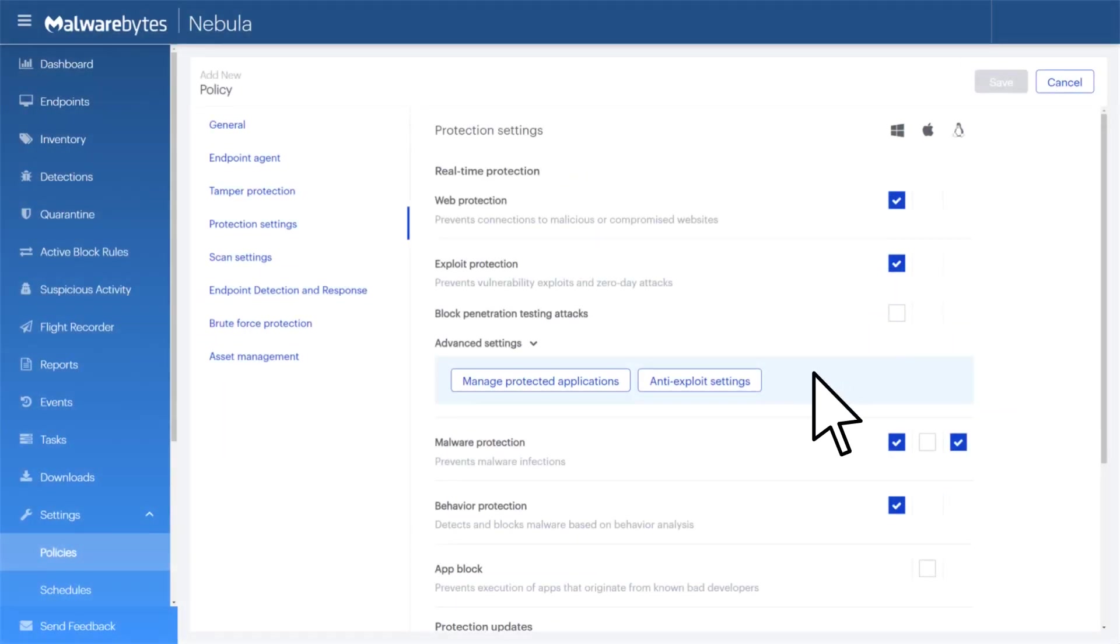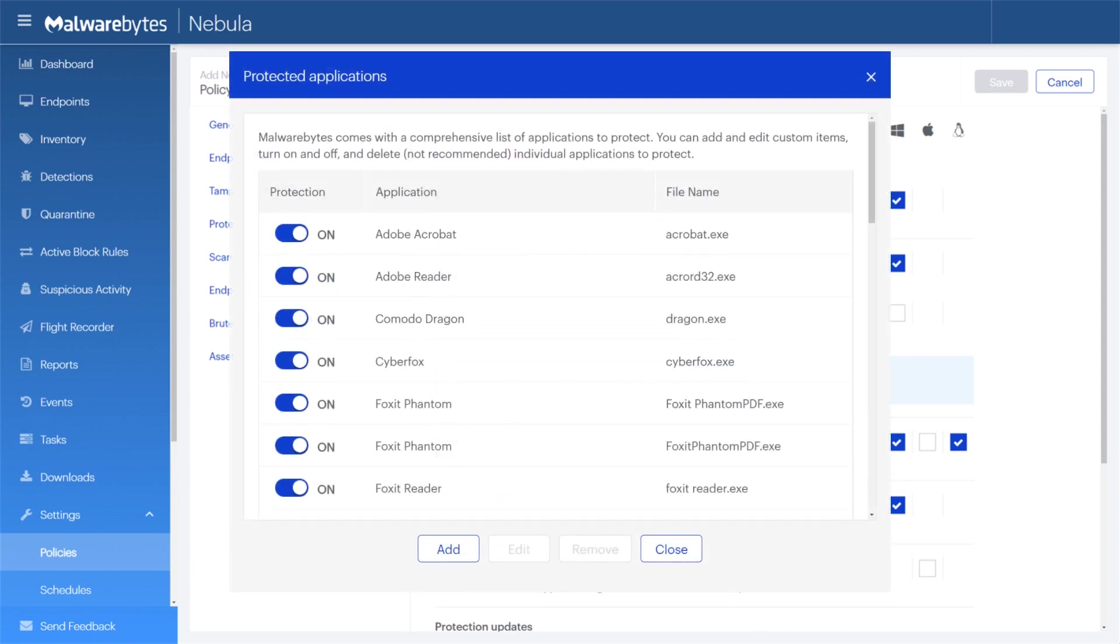Clicking on Manage Protected Applications under Advanced Settings will allow you to toggle shields for individual applications. You may also add protection for other applications by clicking the Add button.